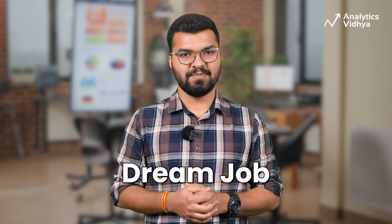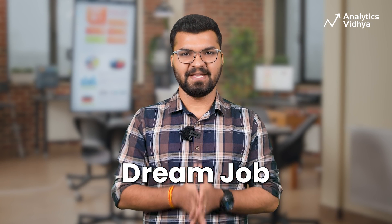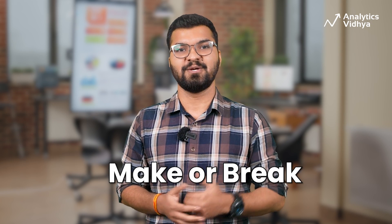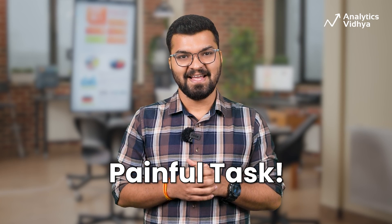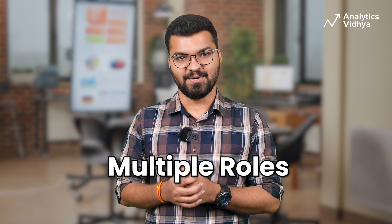To land your dream job, the first thing you need is an impactful resume. Yes, a single piece of paper that can make or break your chances of getting hired. And building this perfect resume can be a painful task. And if you are applying for multiple roles, you will need separate versions of your resume, multiplying the pain you may come across.